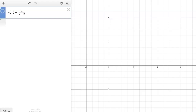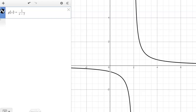Part D: determine another rational function with domain x as all real numbers such that x cannot equal two, that can't be simplified. Graph your function and describe what happens at x equals two. Instead of one over x minus three, graph one over x minus two. You can see there's a vertical asymptote at x equals two. That factor of x stays in the denominator and we get a vertical asymptote.